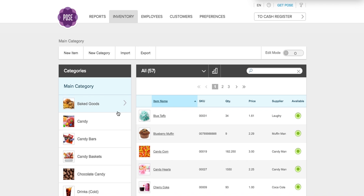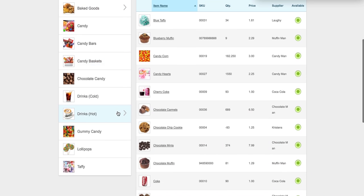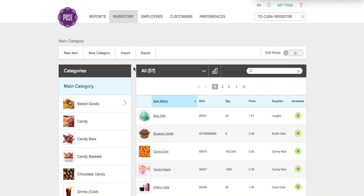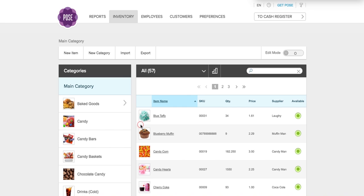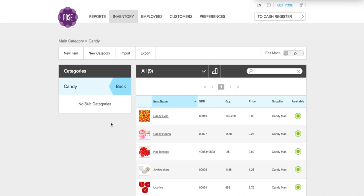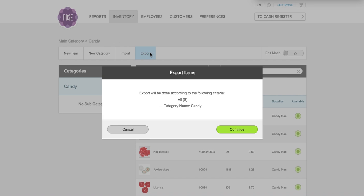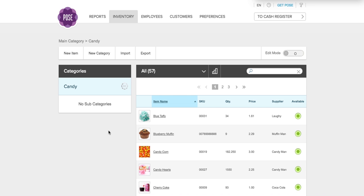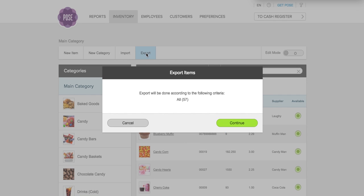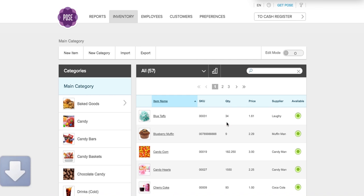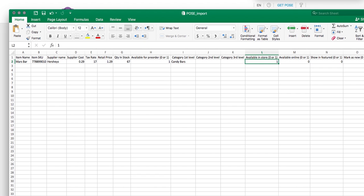Here is a list of all my current inventory and I want to export it to a CSV file. I'll click export and the system will tell me how many products I'm exporting. If I only wanted to export a specific category like candy, I can click that category and then click export. But in this case I want to export everything, so I'll go back to the main page, click export, and click continue. That's downloaded, so I'll go ahead and open it.